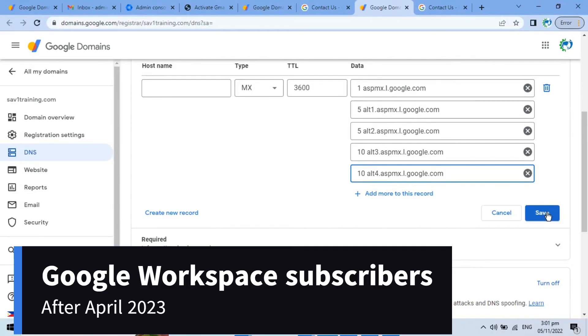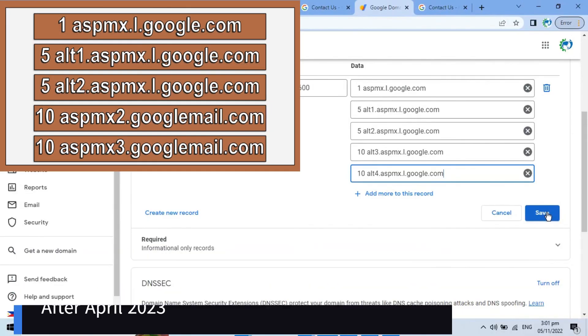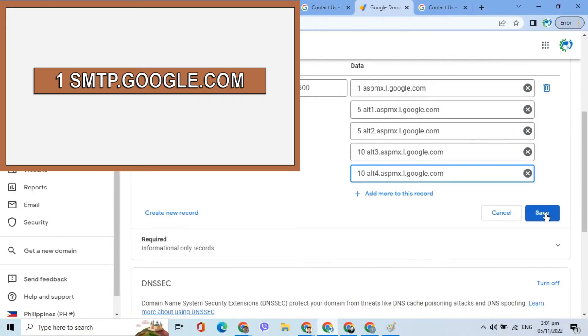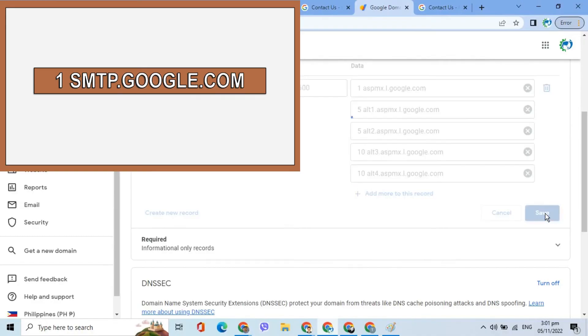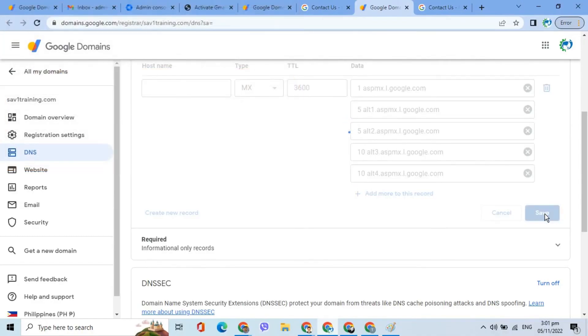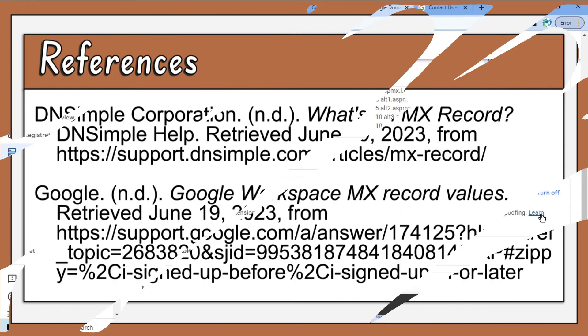Google has announced that customers who subscribe to Google Workspace after April 2023 may use the five-entry MX records or just one single MX record. This makes it easier for new customers to activate Gmail, and this change has no impact on mail delivery or reliability.